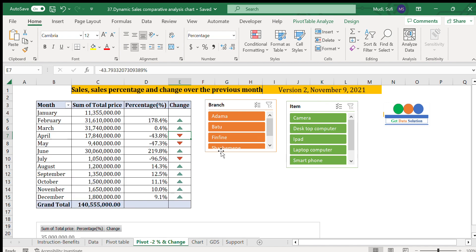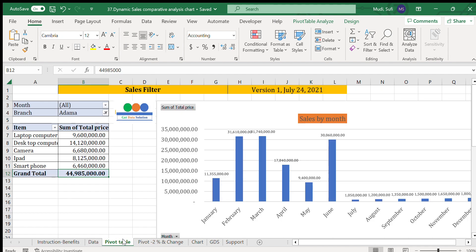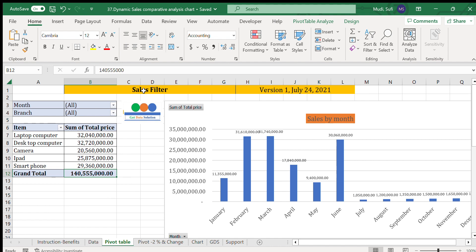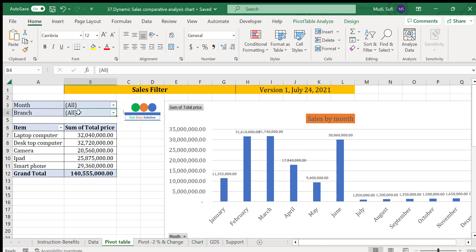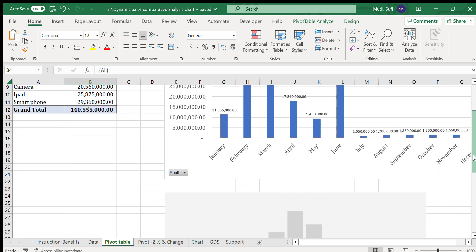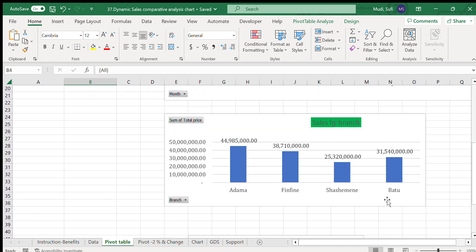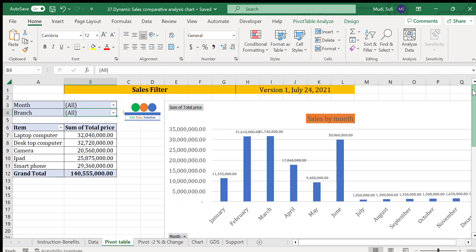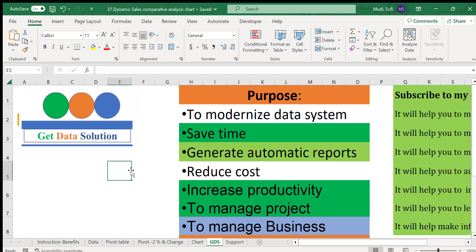The third topic will be the sales filter, where we see the performance of sales by months and by branch. Sales by months will be displayed in one view, and we'll also have sales by branch — so we'll see all this sales performance.